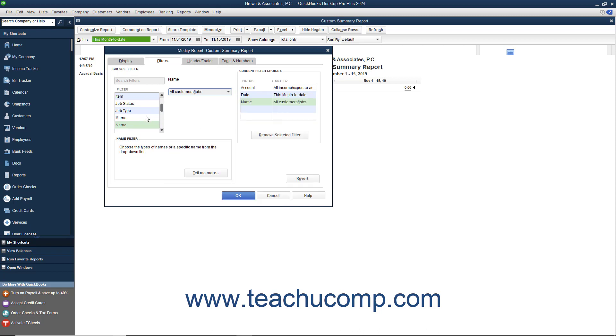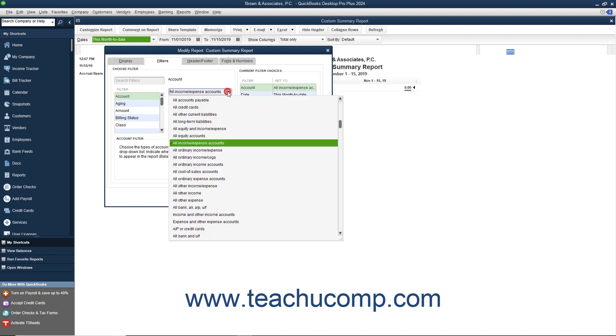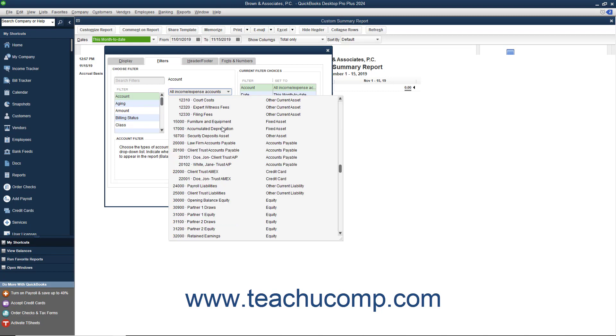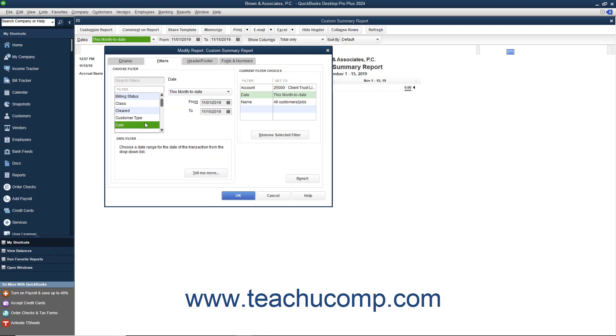You can then select the Account filter and use the drop-down to select the Client Trust Liabilities account. Then select the Date filter and change the setting to All.